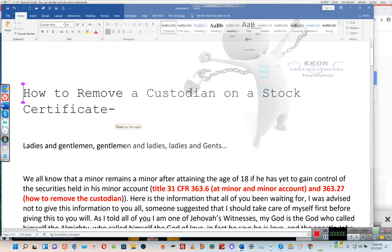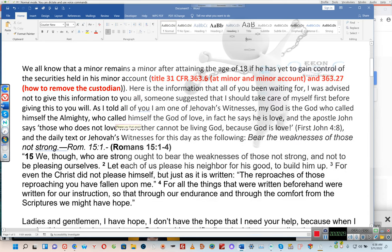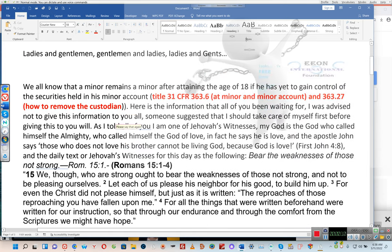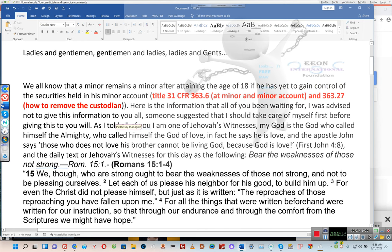How to remove a custodian on a stock certificate. Ladies and gentlemen, we all know that a minor remains a minor after attaining the age of 18 if he has yet to gain control of the securities held in his minor account. Title 31 CFR 363.6 covers a minor and minor account, and 363.27 covers how to remove the custodian.